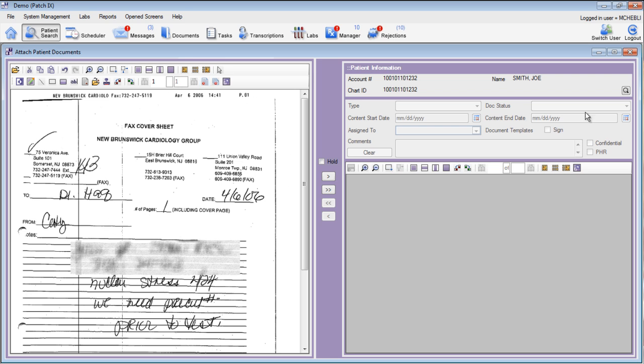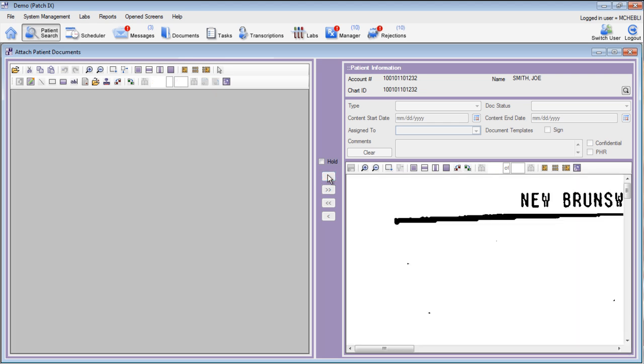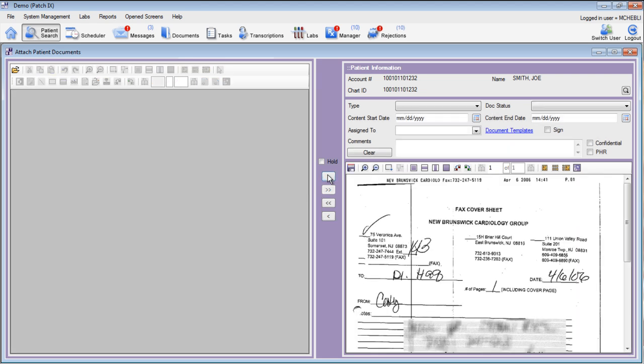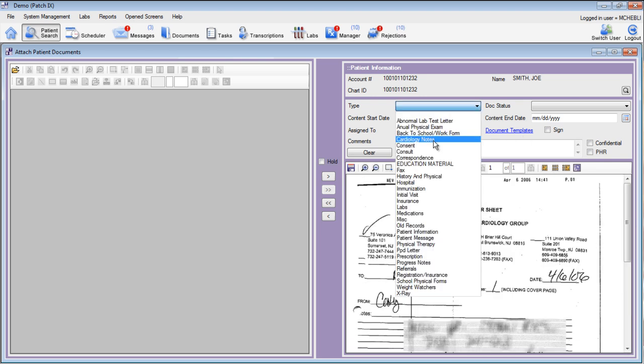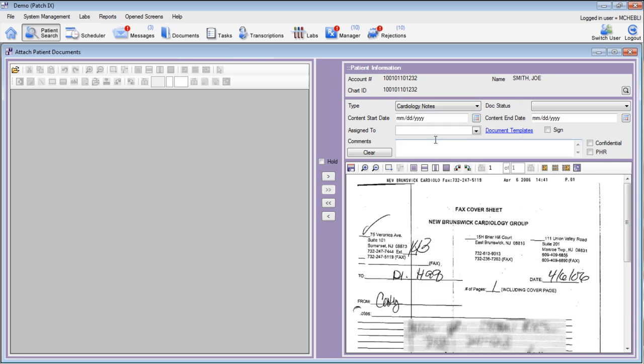On the right-hand side of the screen, we've already selected the patient. All we have to do now is move this document over to the right-hand side. Once the document is moved over to the right-hand side, we can select a document type, and this looks like a cardiology note, a status.